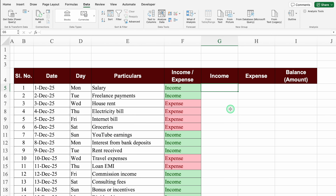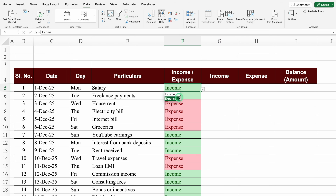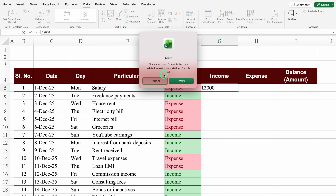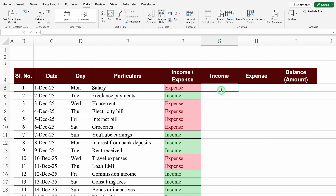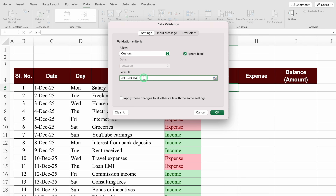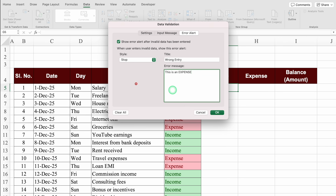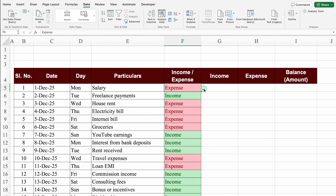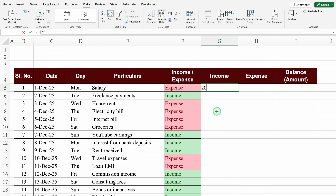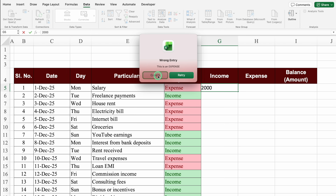Click OK. Now entering 12,000 and pressing Enter works fine. Let's delete it and change to Expense - entering 12,000 gives an alert. Let's cancel. We'll go to Data Validation, copy the formula, then go to Error Alert. We can see Stop. We'll give it a title 'Wrong Entry' and error message 'This is an Expense.' Click OK. Now with Income selected and entering 2,000 the entry is done. Changing to Expense and entering 2,000 gives the alert: 'Wrong Entry - This is an Expense.'